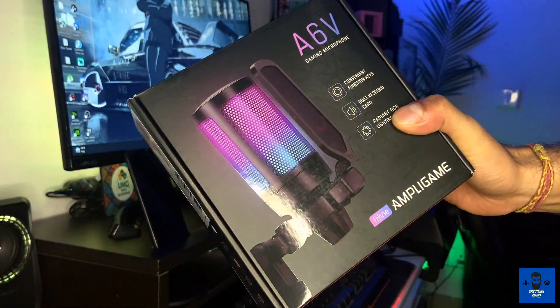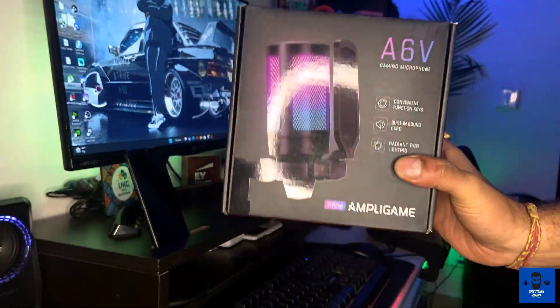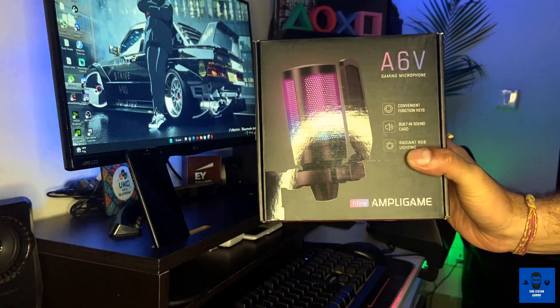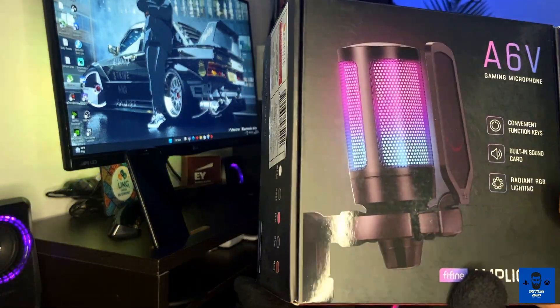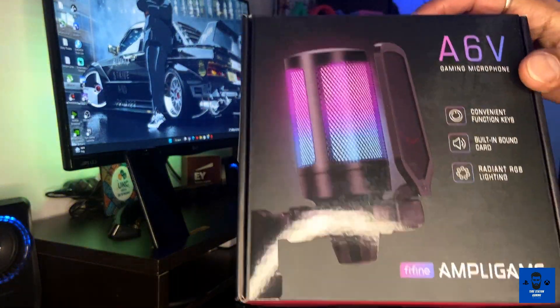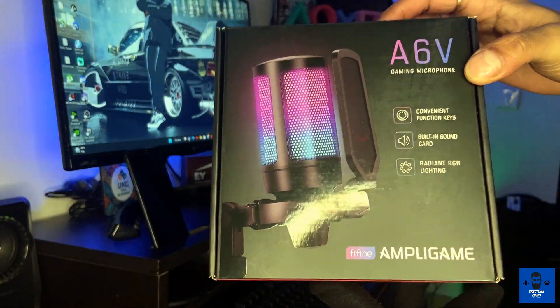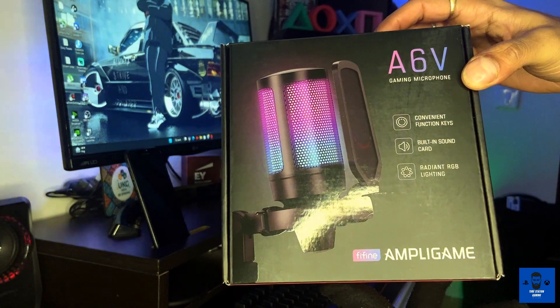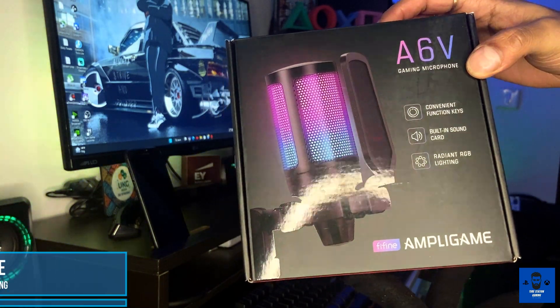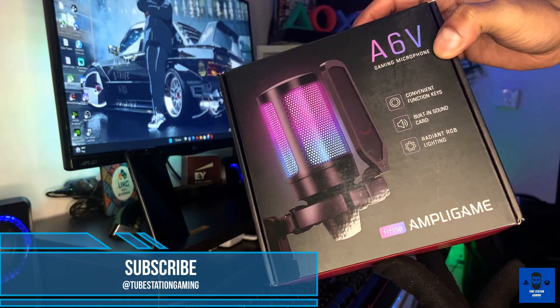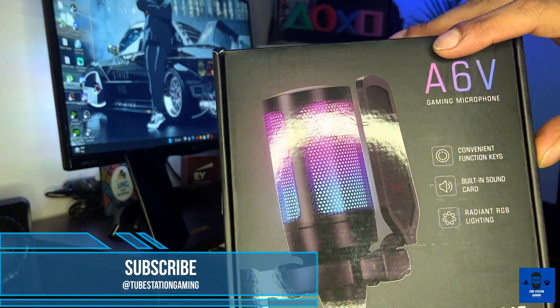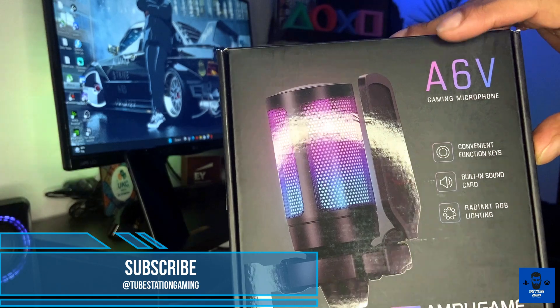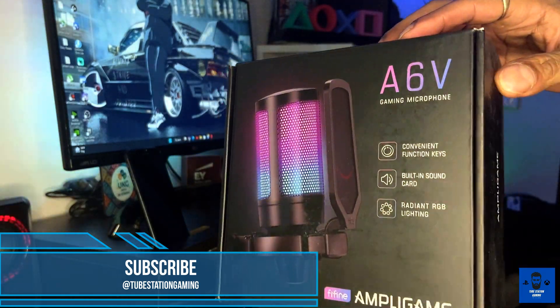Hello guys, welcome back to Tube Station Gaming and a brand new unboxing video of a new product. This is something I've added to my streaming setup - the A6V gaming microphone from Ampligame.